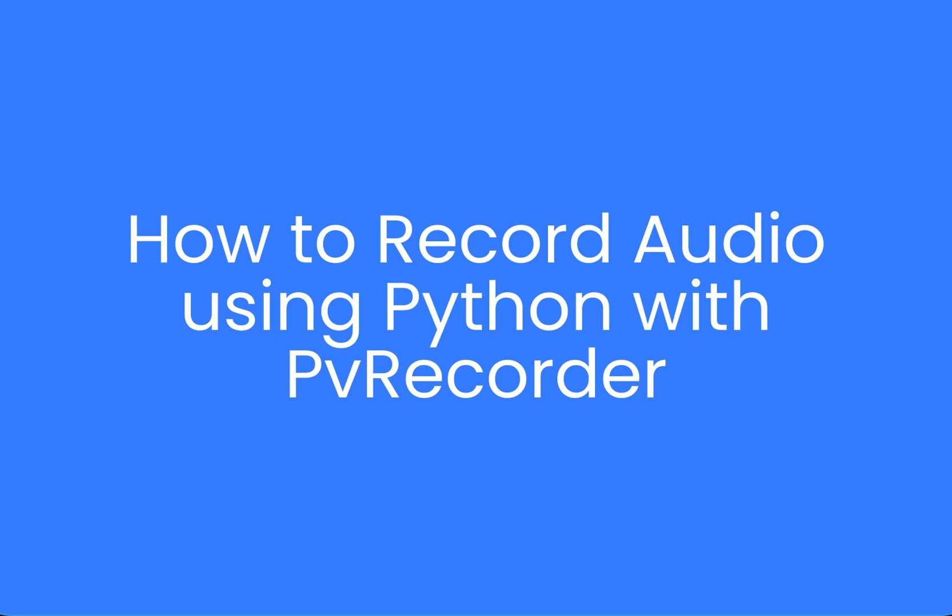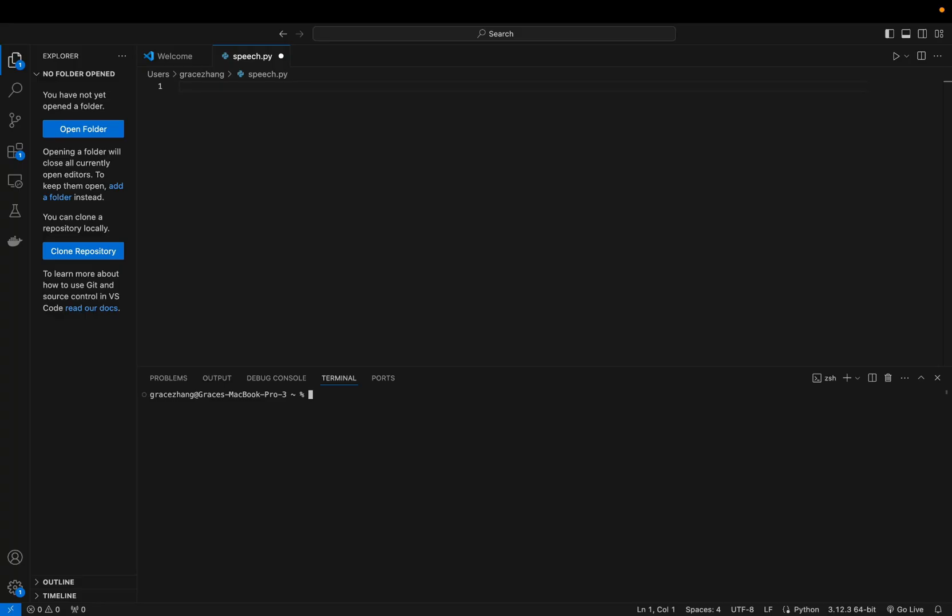Hi guys, welcome to this tutorial on recording audio with Python using PV Recorder. First you're going to want to run the pip command and install PV Recorder.